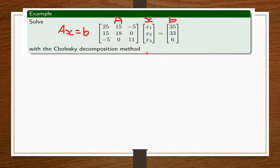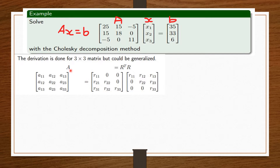One way I remind myself what Cholesky is all about is that I change the name from Cholesky to 'Choresky' — so I know I'm dealing with an R. The derivation here uses a three-by-three matrix but could be generalized.